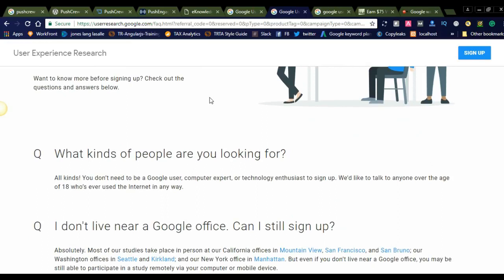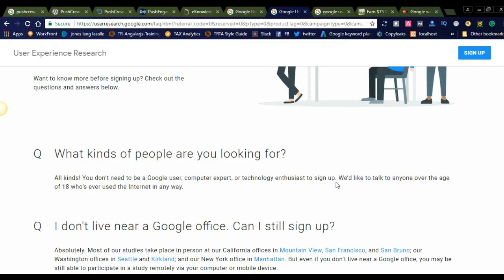What kind of people are you looking for? All kinds of people can register for this. You don't need to be a Google user, computer expert, or technology enthusiast to sign up. Any kind of user can sign up for this User Experience Research. They don't need any technical knowledge or to be a computer expert.